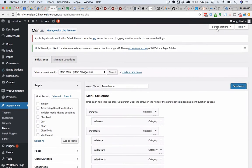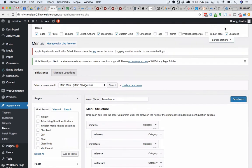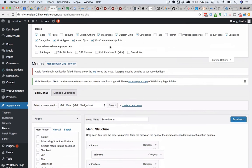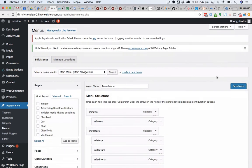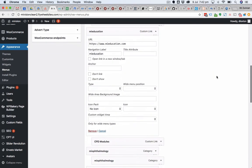I'm going to scroll up to the top and in the top right click the screen options section. I'm going to tick the link target option for advanced menu properties, then close up the screen options. If I scroll back down here now, I will have a tick box that says open link in a new window or tab.